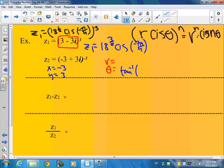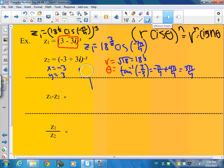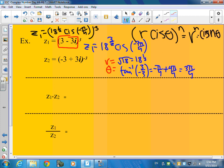Inverse tangent of 3 over negative 3 looks like negative pi over 4. But negative 3 plus 3i is in quadrant 2, so this isn't in quadrant 2 yet. How do I get it to quadrant 2? Add pi. So this is really 3 pi over 4. And r is just going to be the square root of 18 again. So z2 is going to be 18 to the 1 half power, cis 3 pi over 4, to the negative 3rd power.